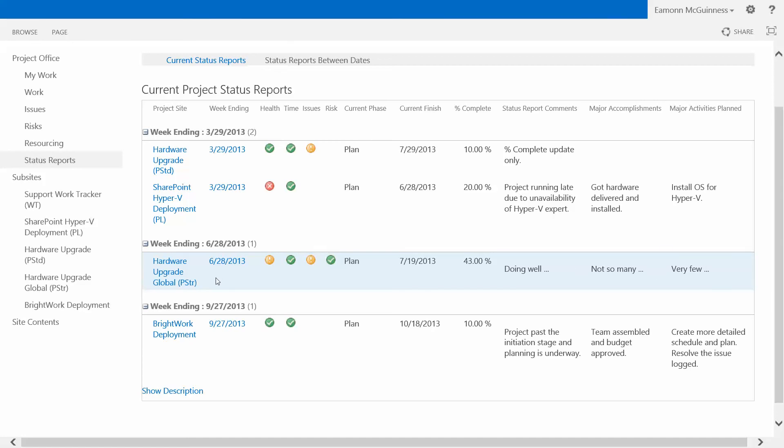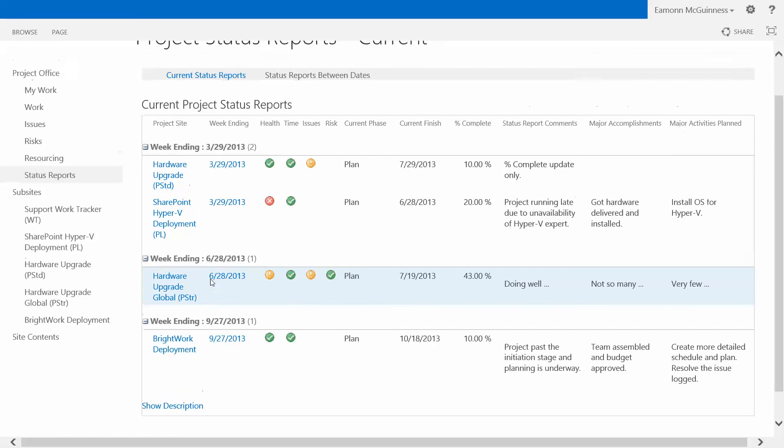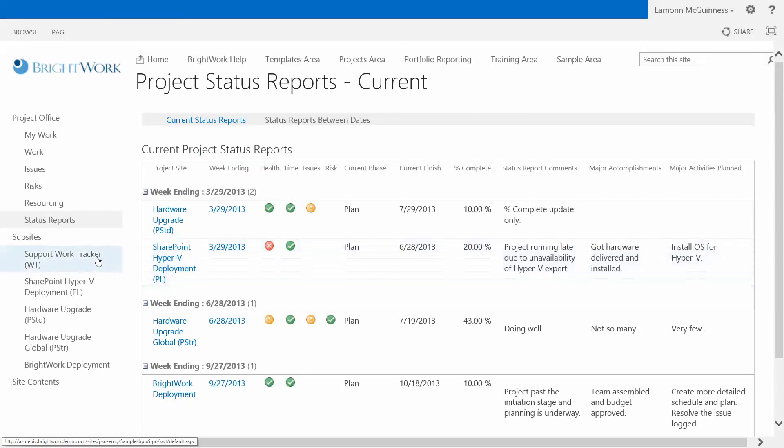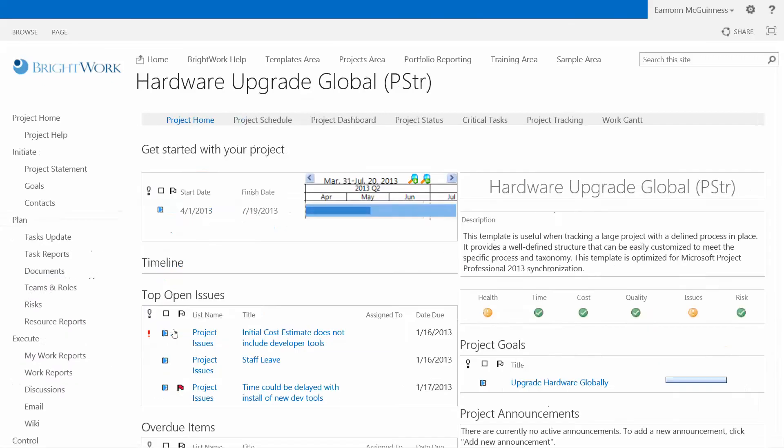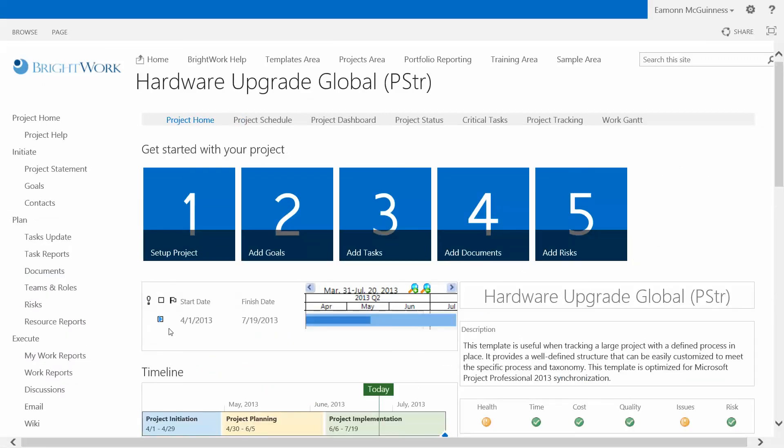So a senior manager coming in looks across her projects, and she sees, of course, the latest status report that I added. So all I had to do was do a new status report, fill up my color commentary. It added that to the rest of the information in the site, baselined the status report for me, which, of course, could be automatically emailed, and is now on every dashboard that it's relevant. And a senior manager looking at this could just click and go straight into that project and find out what's happening.